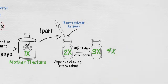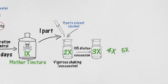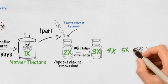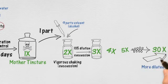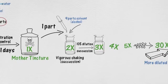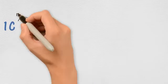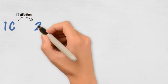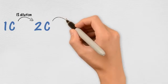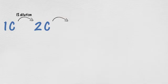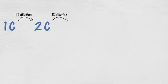4X, 5X, etc., up to 30X. So the higher the number, the more diluted? You are right. So you described the X scale, but what about the C scale? The difference between the two scales is that each dilution of the C scale is 100 times more diluted than its previous one. C means 100 in Latin.